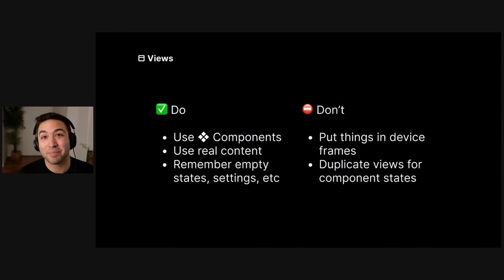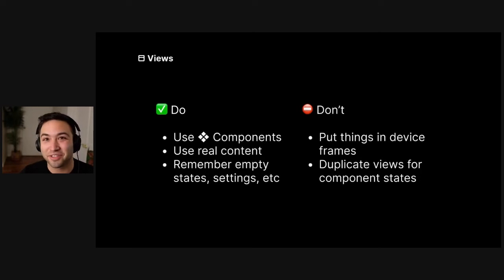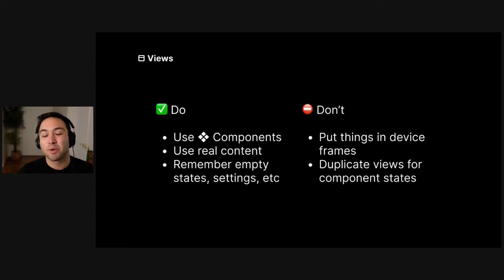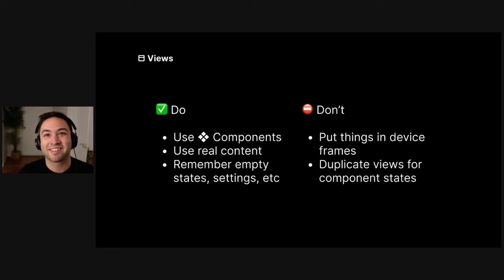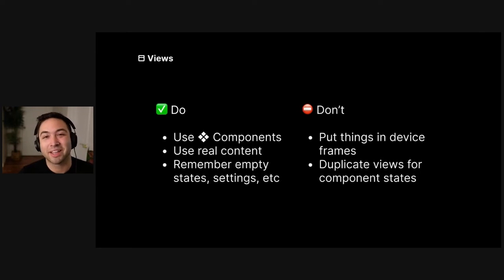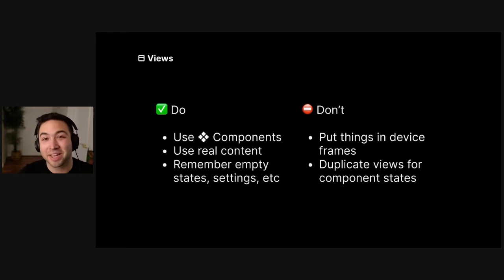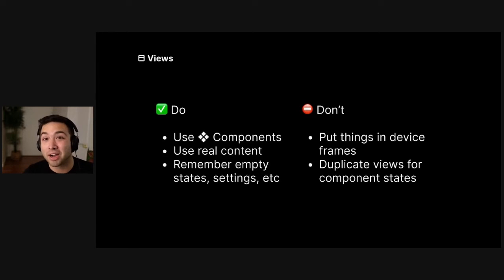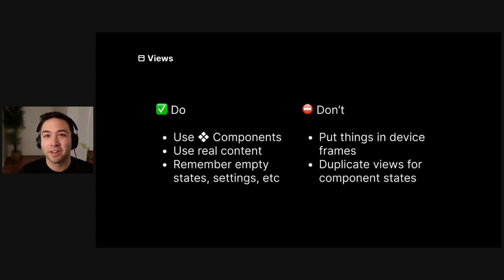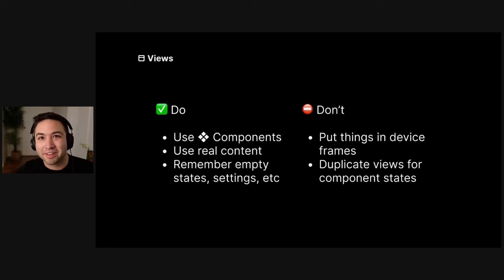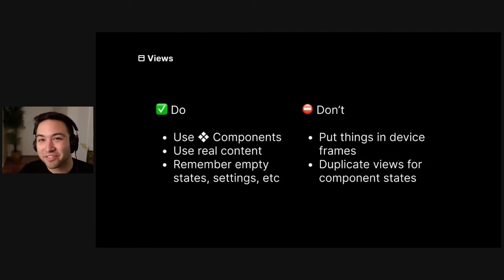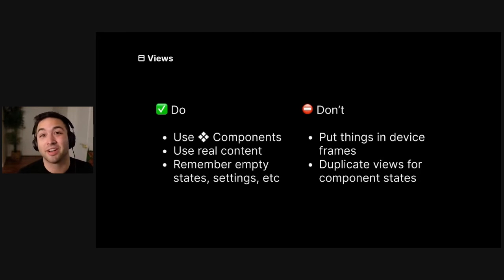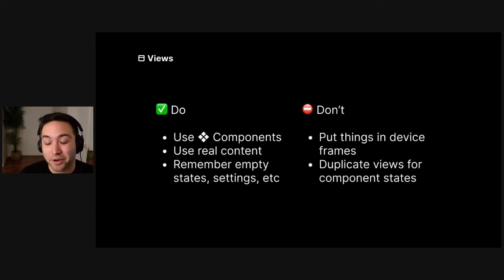So use your components from your components page to make this. That's a huge part of it. Absolutely use real content. This is a great place to raise a flag and say, hey, I don't have the copy for this or I don't know what this is going to say. And remember things like empty states, setting screens, etcetera, right? This is the chance to really go complete and make sure you have everything covered. But what you're not doing here is putting mockups in device frames or making like 30 duplicate screens to capture hovers and focus and stuff like that. You already documented that on your components page because they're going to be built in a much richer, more expressive medium, which is actually code.